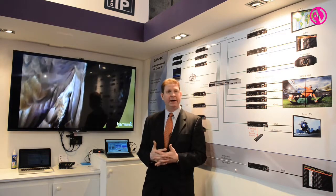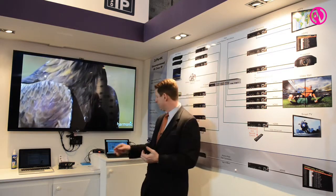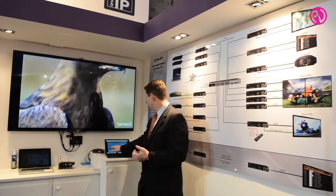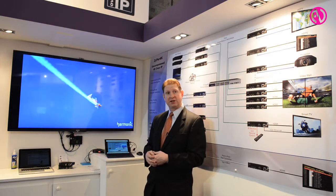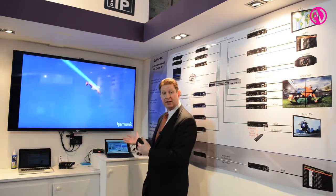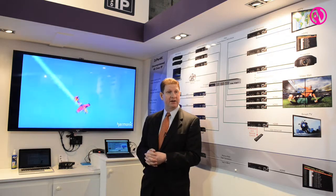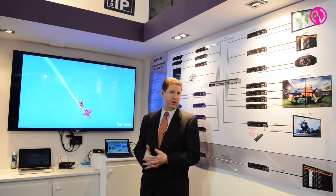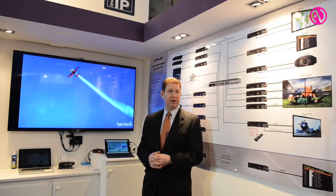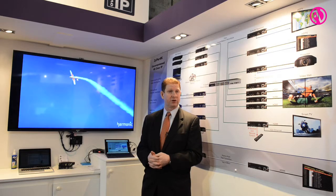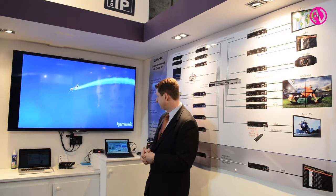I can keep switching between those sources using either our provided interface with our API, or also with an external control system, as we're doing in this case.